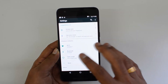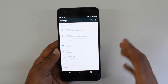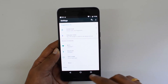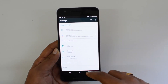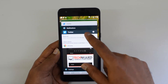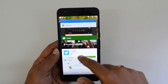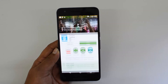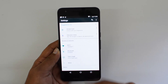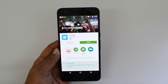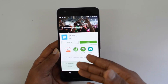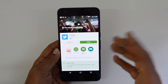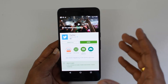If I double-tap again it goes back to Settings. So Quick Switch works between the last two apps. For example, if I change from Chrome to Places, double-tapping will go to Settings, and double-tapping again will go back to Places — it's basically switching between the two most recent apps.